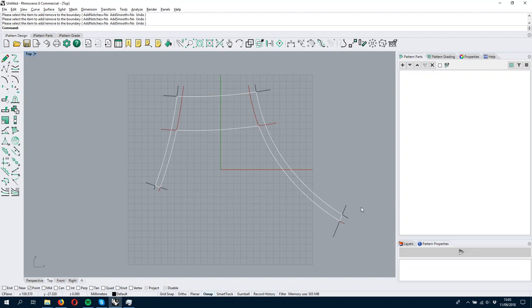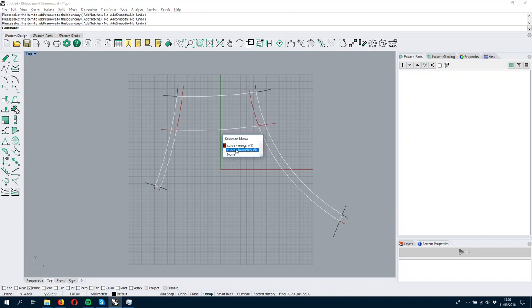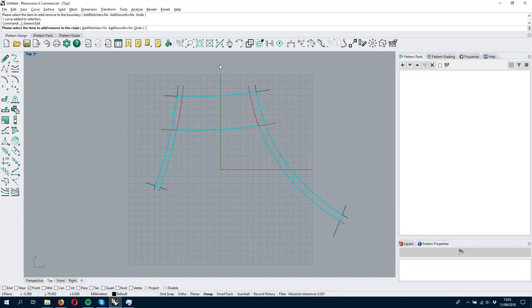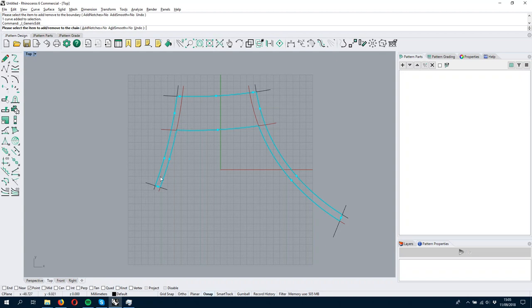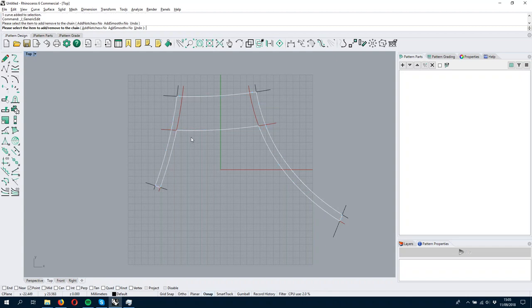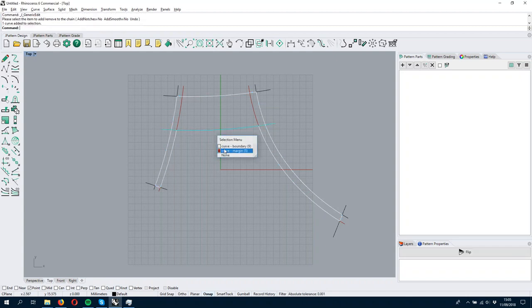Now I have my boundary as I would like to have it. If we look at this boundary, we see we have a lot of clicks. Every point is a click and it's not ideal. In other software, you would create it with way less clicks, but there is a better way.